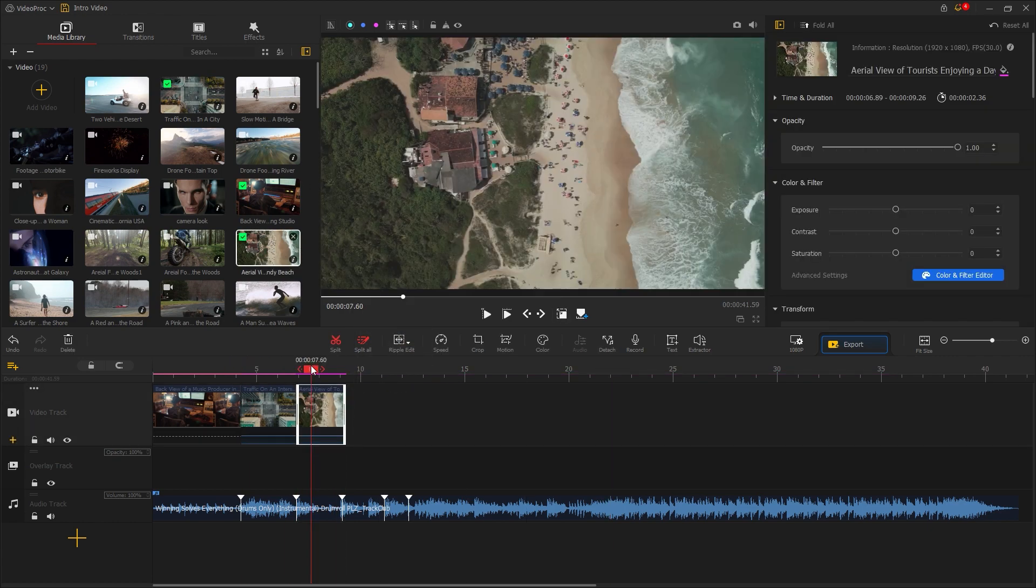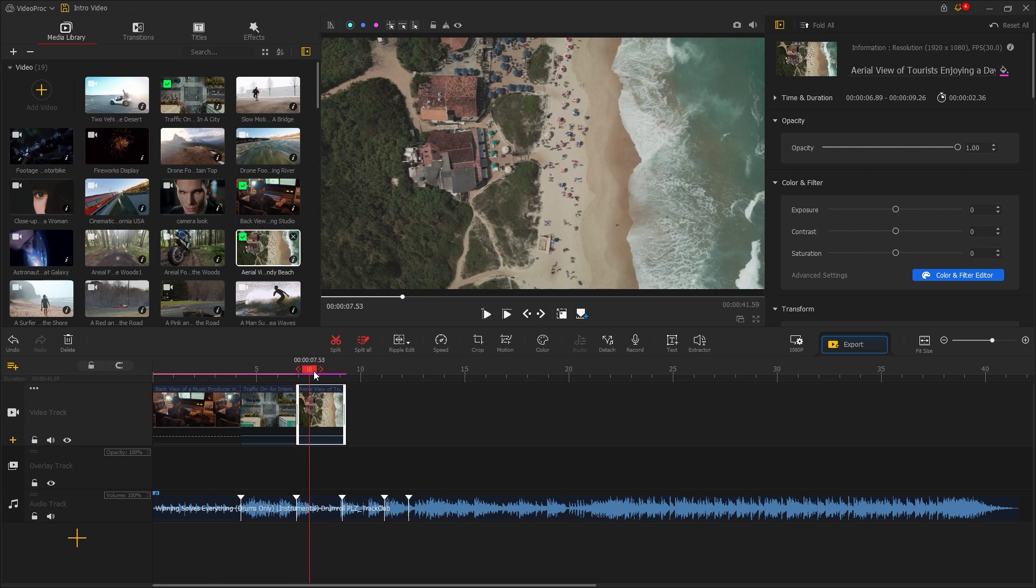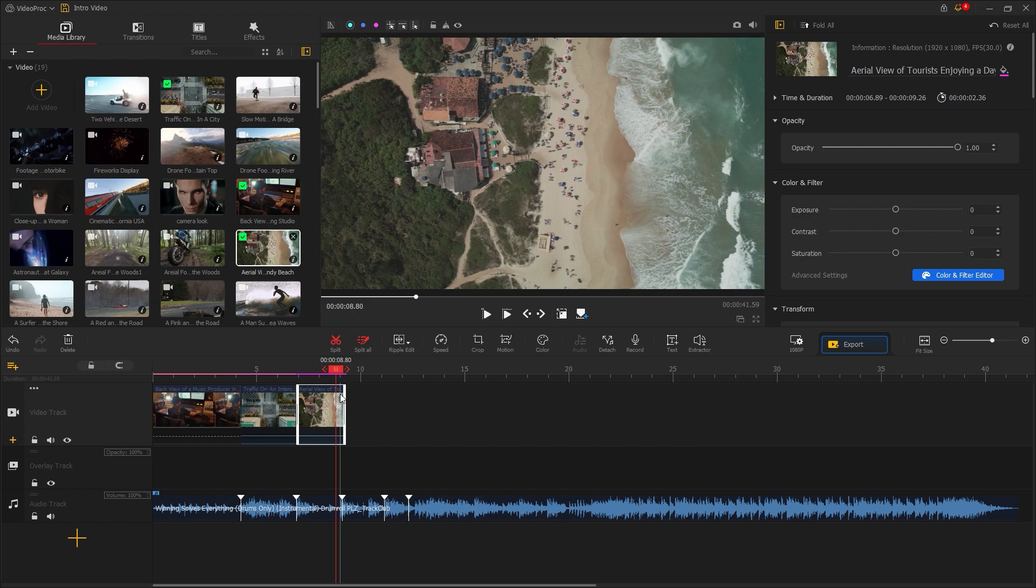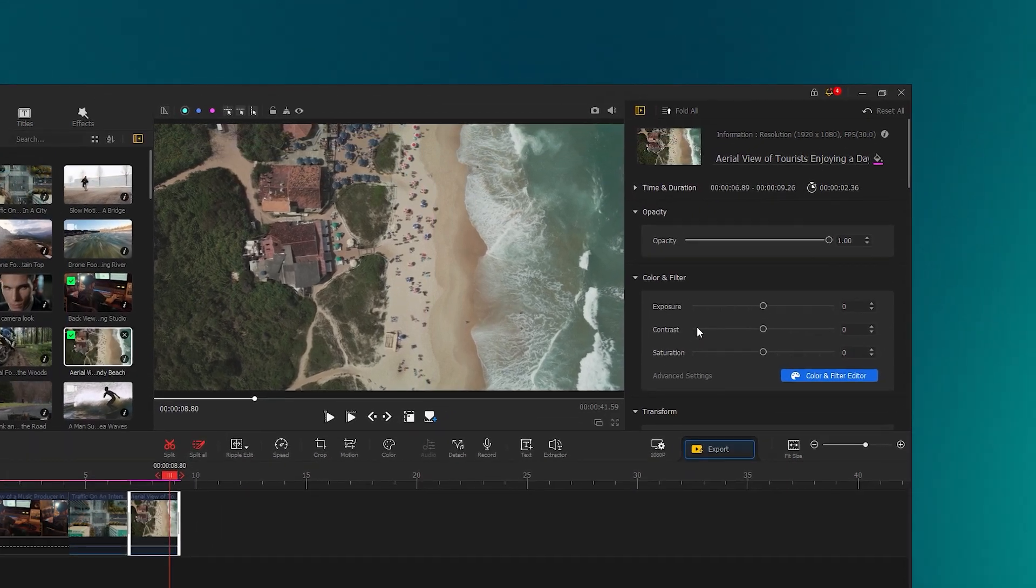The previous footage is zooming in, but this drone footage is zooming out. I would like to maintain consistency. So let's zoom in on this footage. Select the footage first.